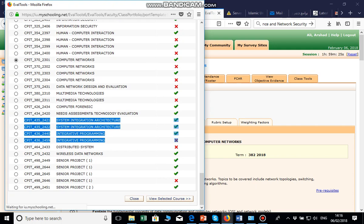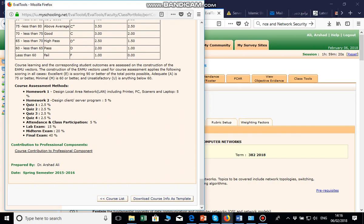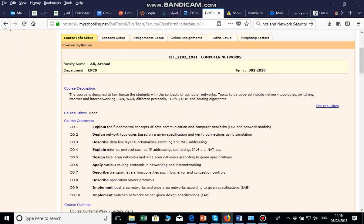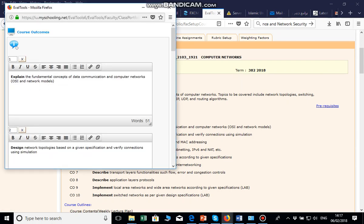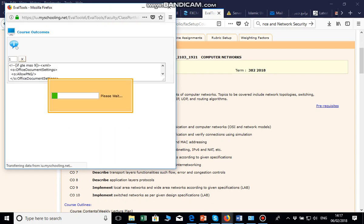In View Selected Course, it will show you all the information related to the course. You can download the course info as a template, but in my case it is already set up. Here you will see the course description — a brief description of the course — and then the course outcomes. In the course outcomes section, you write the course outcomes for your course, then save and click Close.